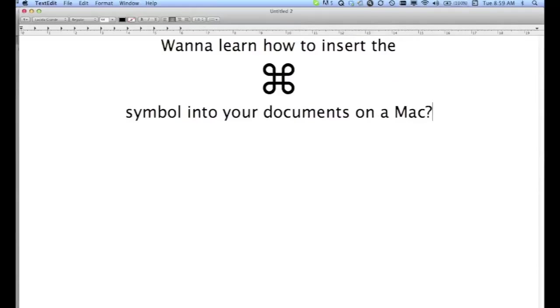Want to learn how to insert the command symbol into your documents on a Mac computer? Here is how.